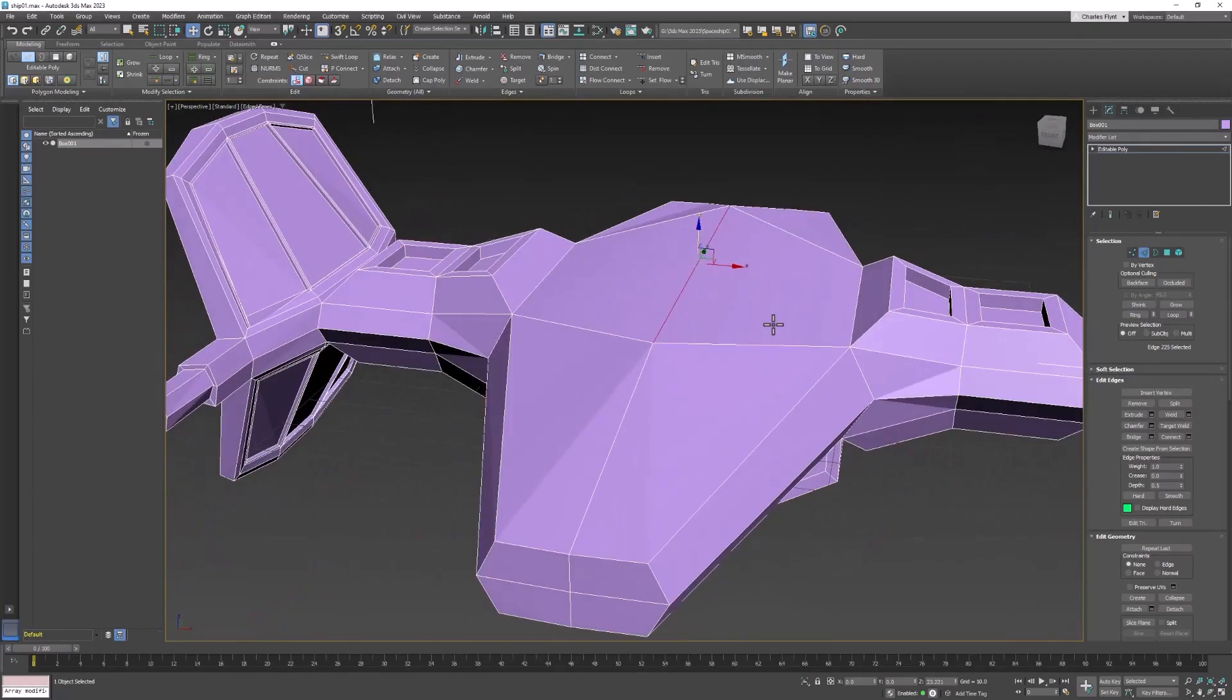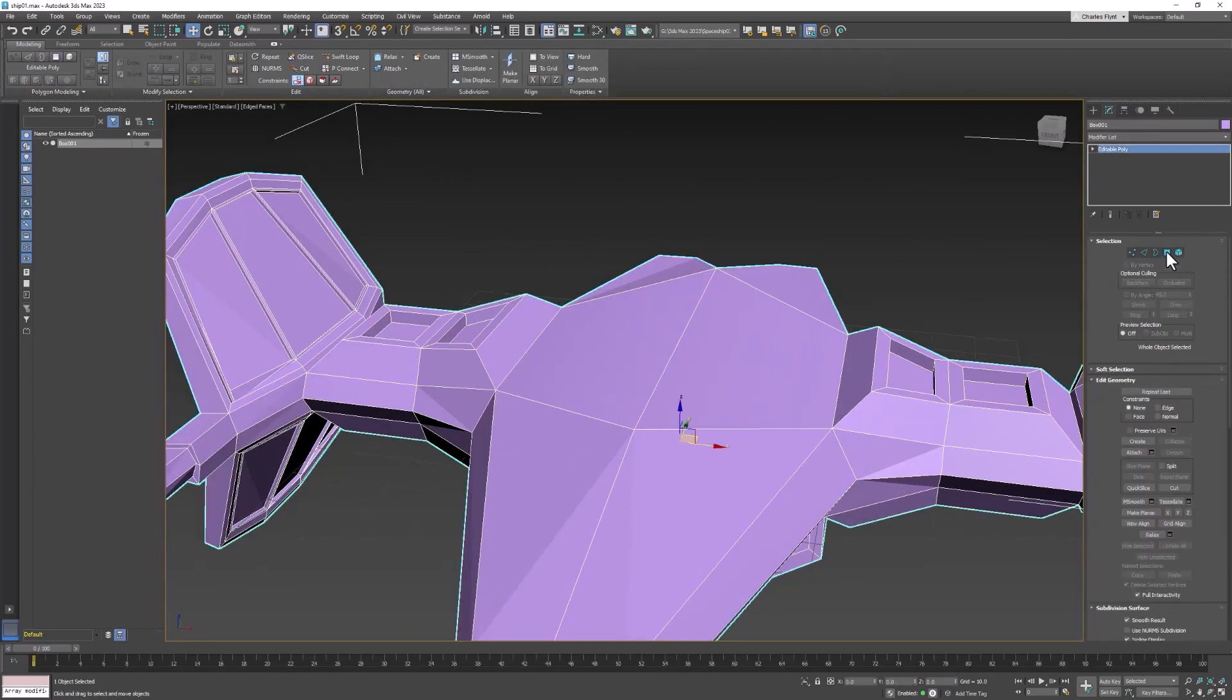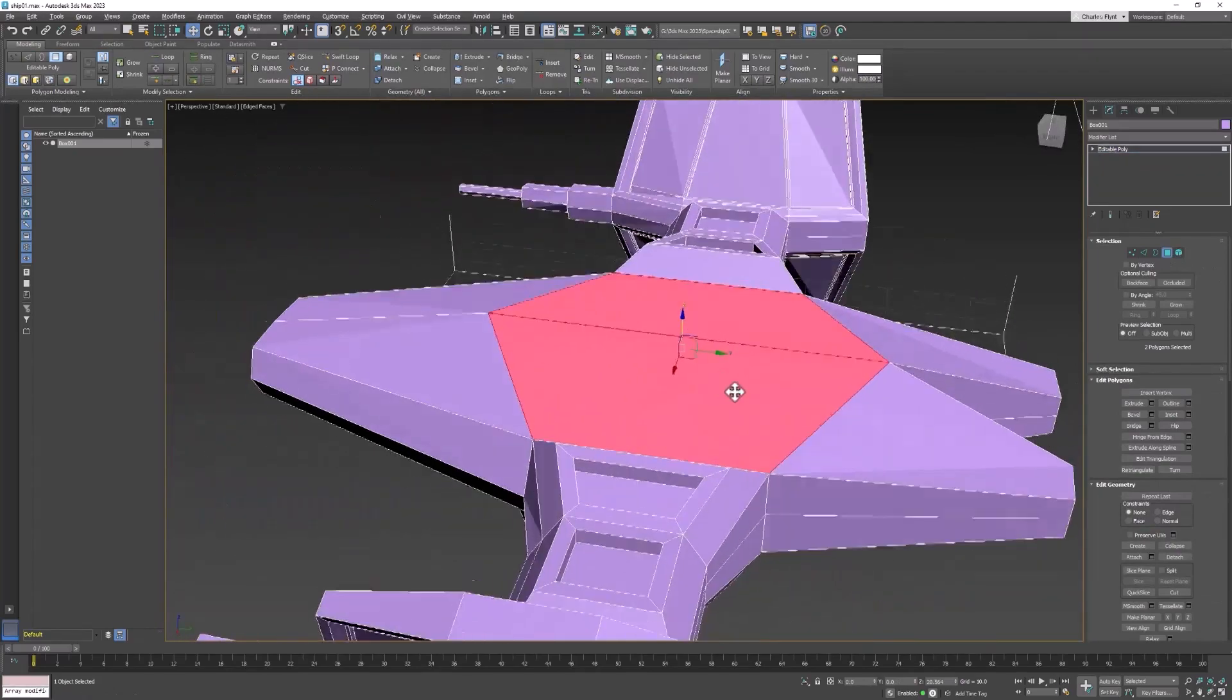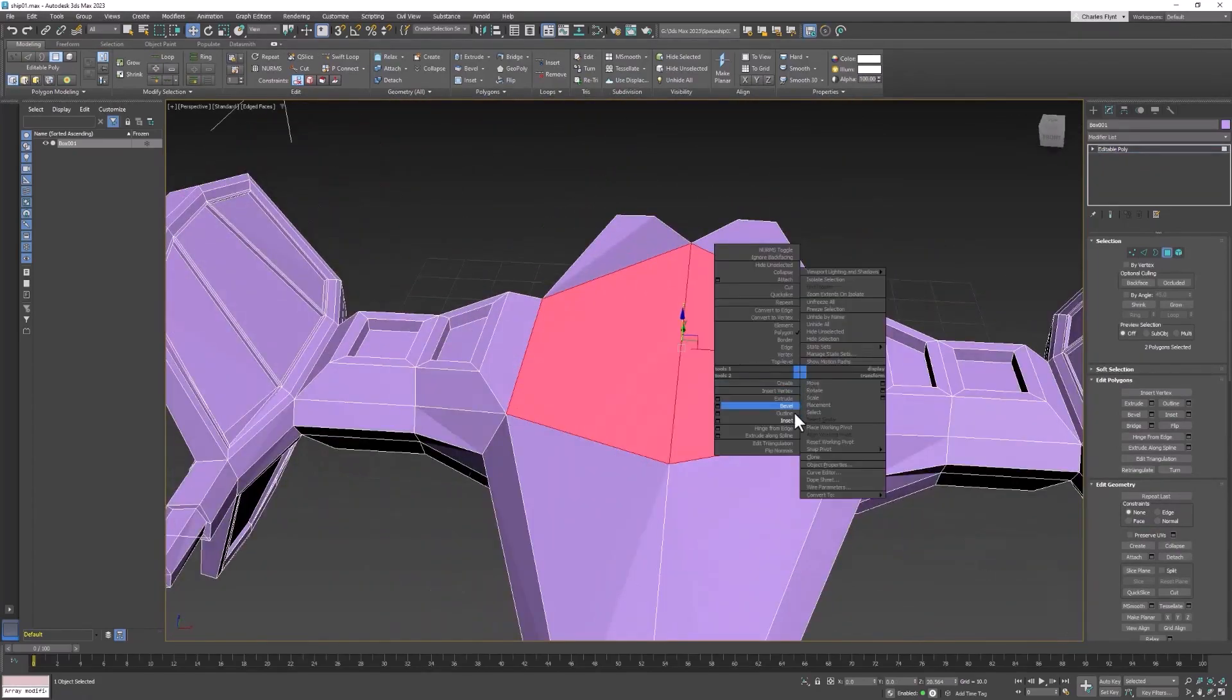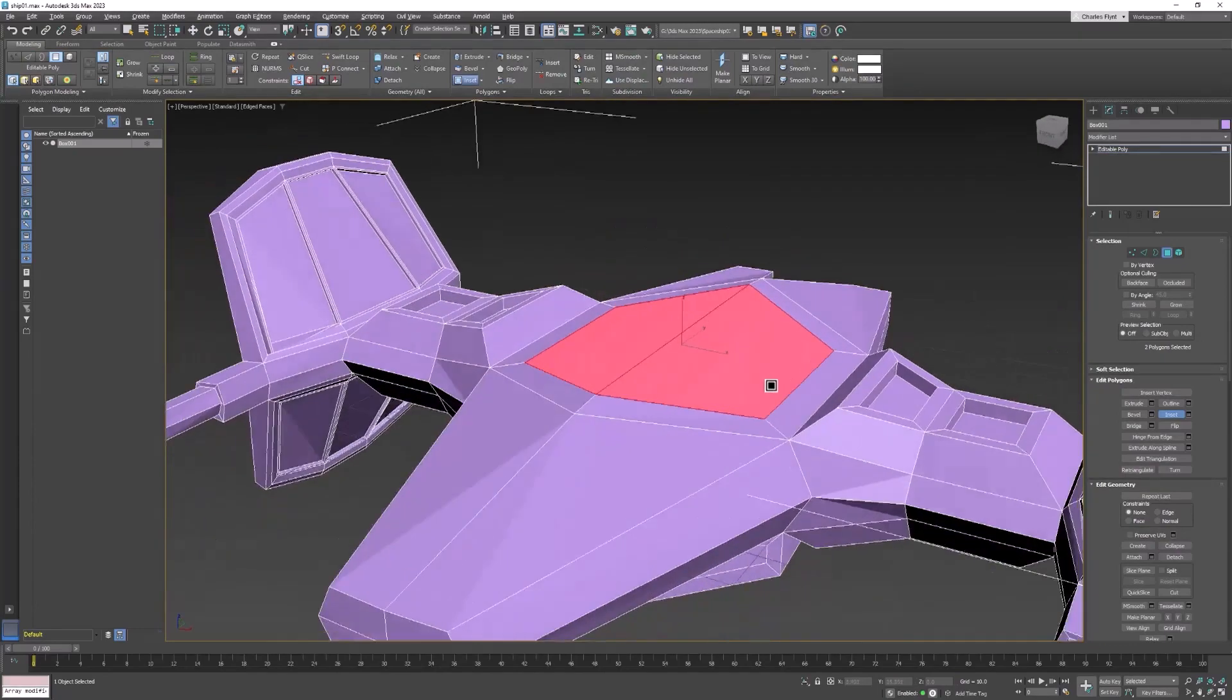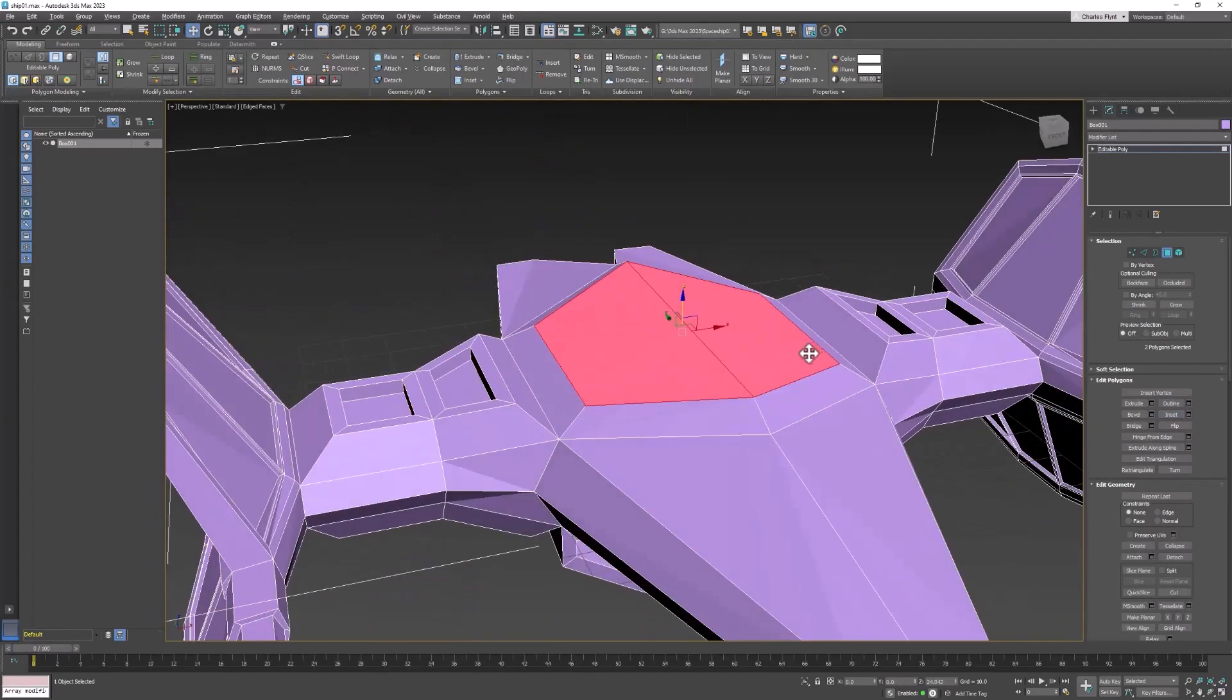Now to create the cockpit it's a very simple thing. You just select the polygons where you want the cockpit to be and you usually start by insetting them. And now you see why we had to collapse the symmetry modifier. And then you can start to pull them up, maybe inset them again.